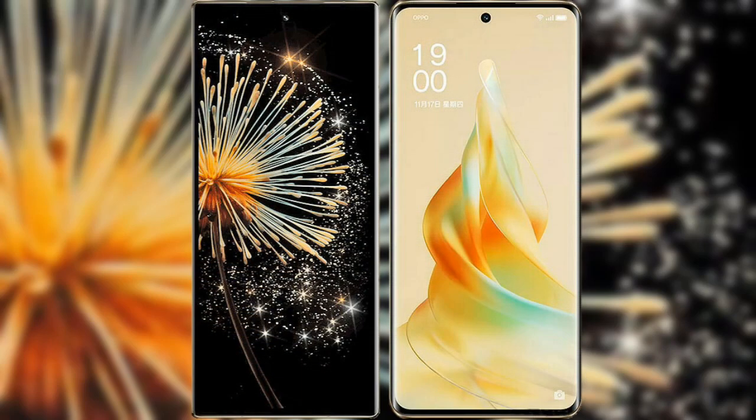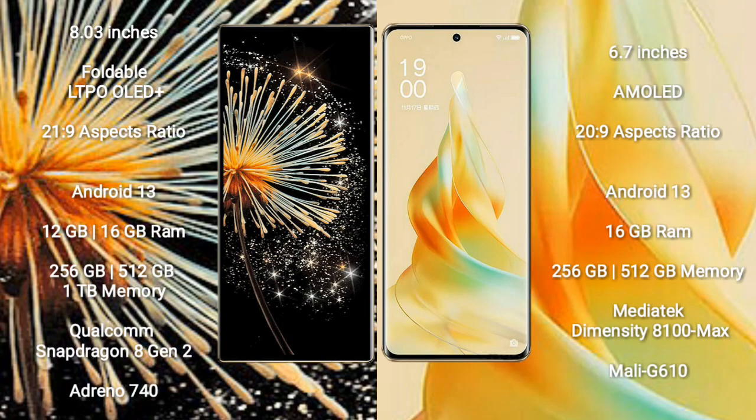I will compare the new Xiaomi Mix Fold 3 with OPPO Reno 9 Pro. Xiaomi Mix Fold 3 comes with an 8-inch foldable LTPO OLED Plus display and aspect ratio 21x9. OPPO Reno 9 Pro comes with a 6.7-inch AMOLED display and aspect ratio 20x9.